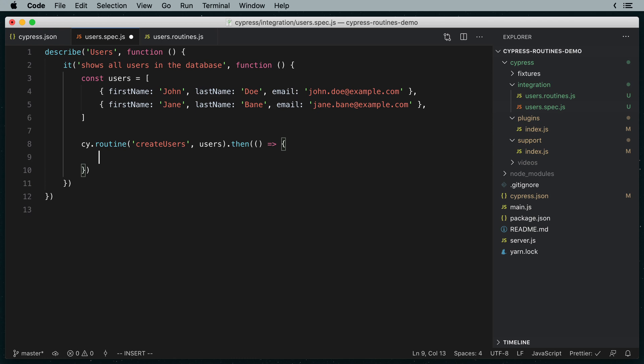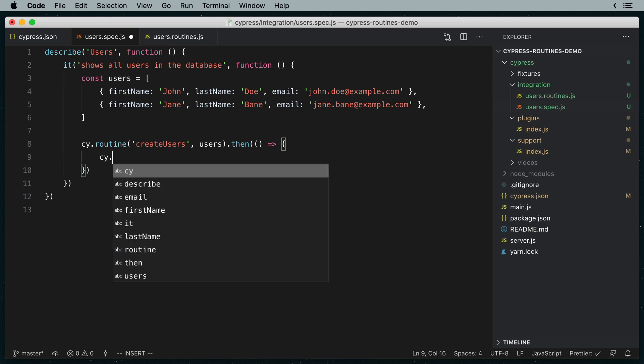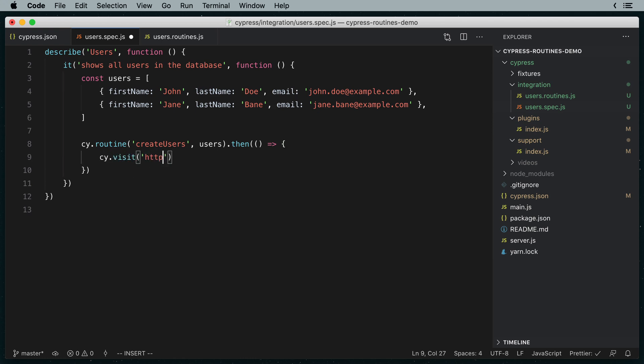To test our little app, we're going to visit localhost on port 3000 slash users. Let's run this and let's see what we get.